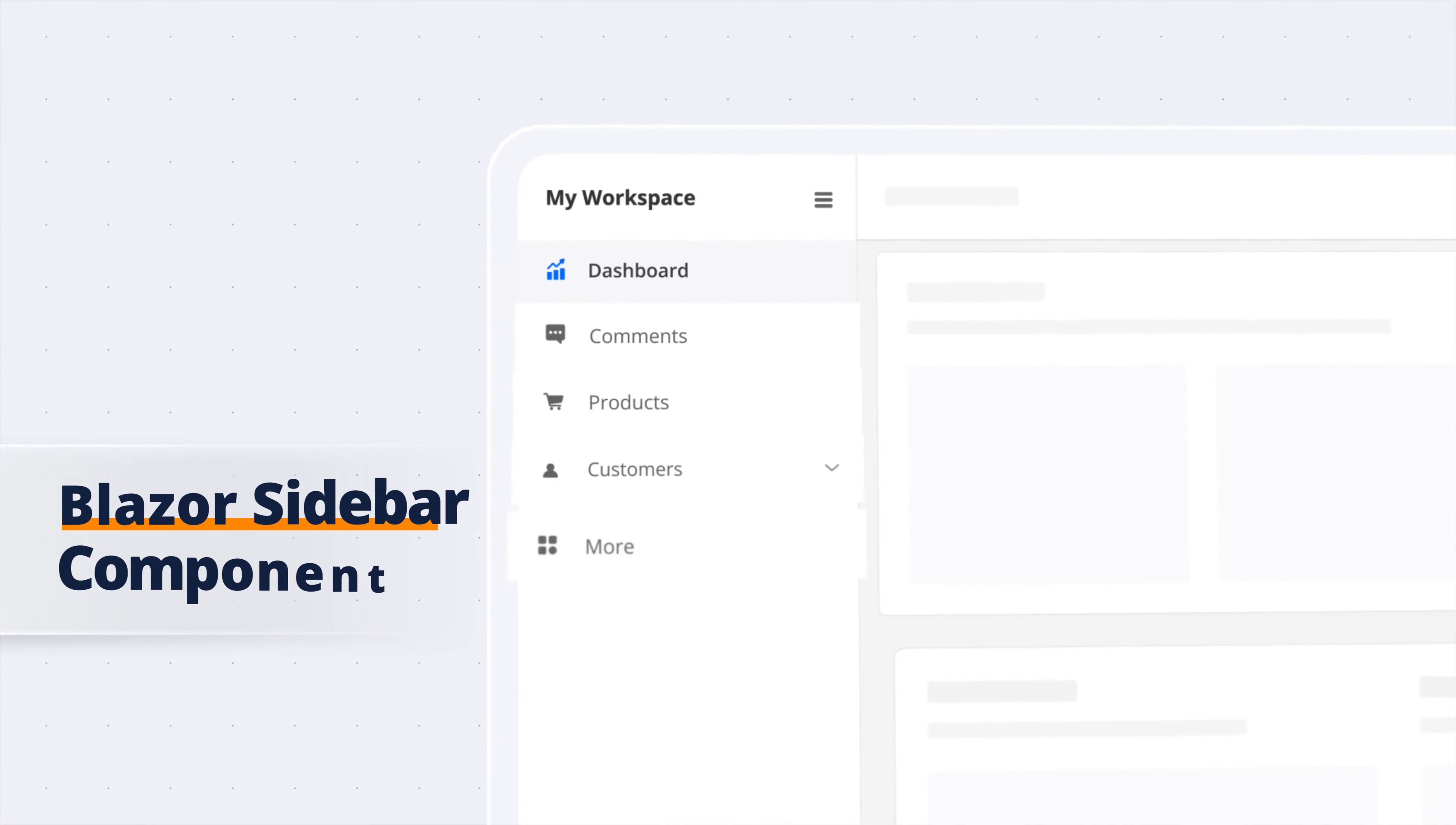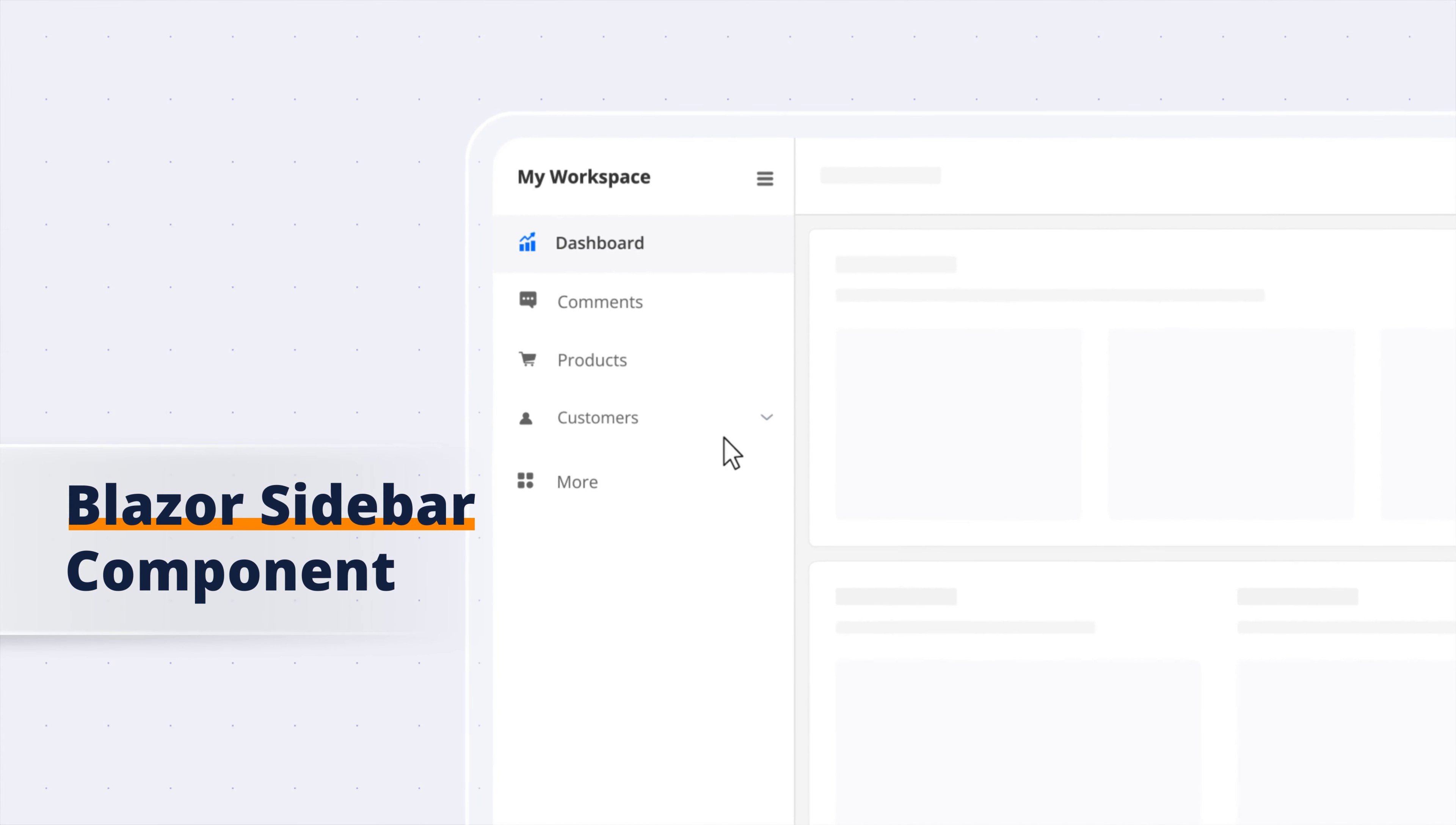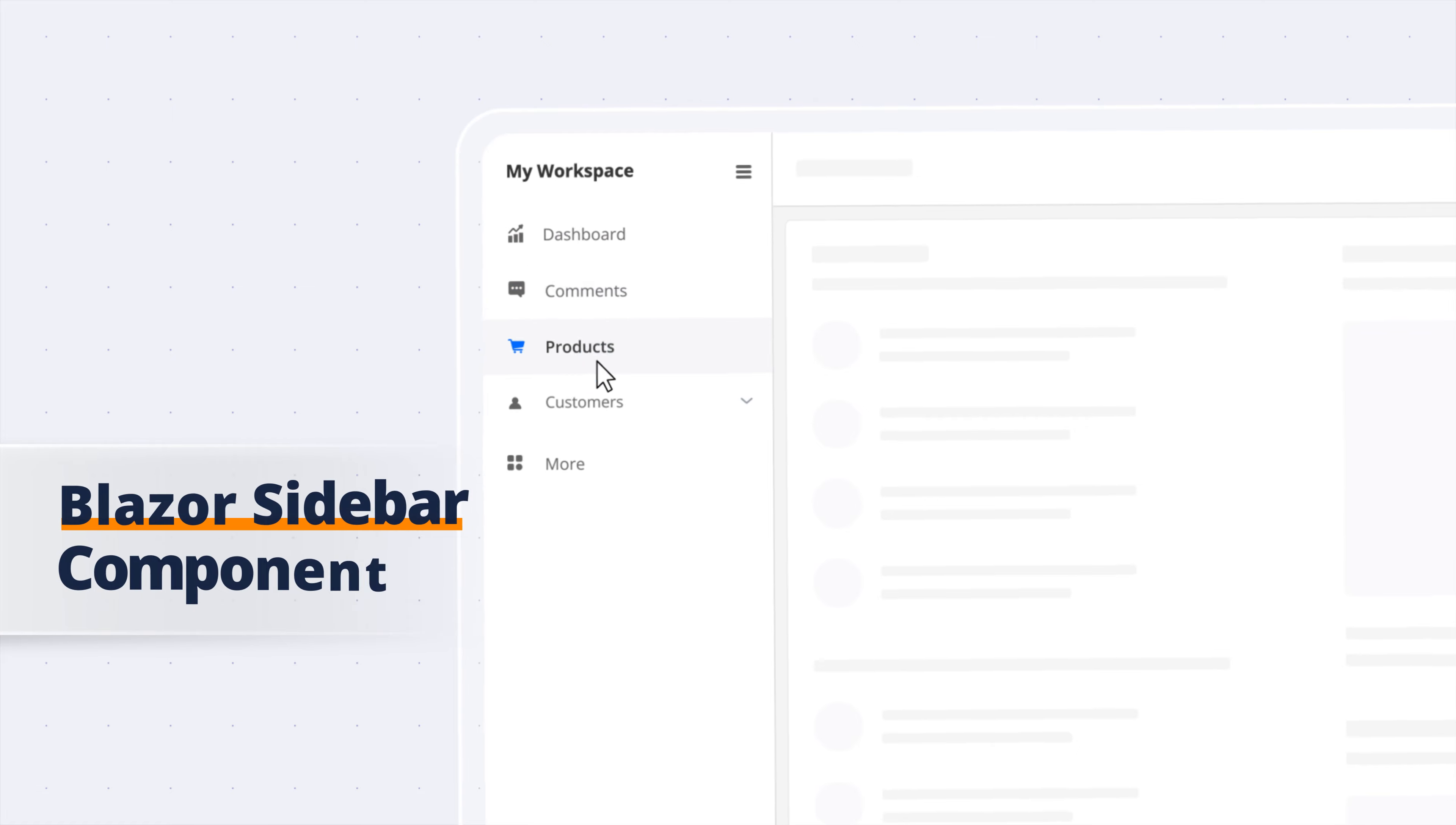Introducing the Syncfusion Blazor Sidebar Component, the ultimate interactive navigation tool.